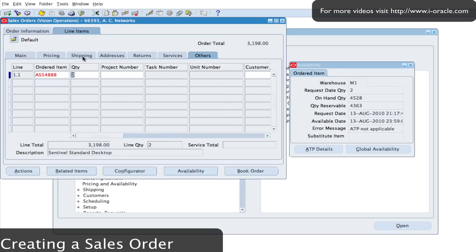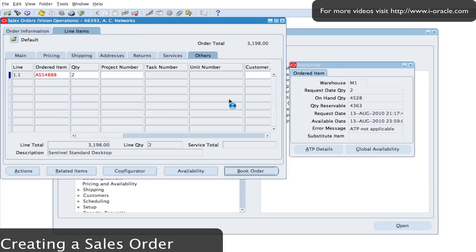Once we're happy with the details, we click on the book order to book the order. And that will automatically book the order and then it will kick off the workflow, which will allow us to look at the details of the transactions as it's been flowing through the system.